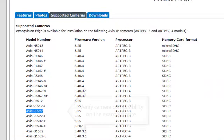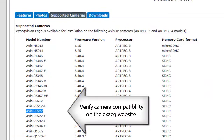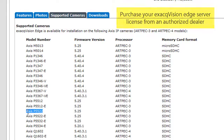To install and configure an ExactVision Edge server, first make sure your IP camera is compatible by referencing the ExactVision Edge page on the Exact website.